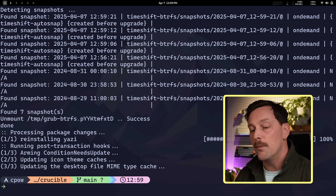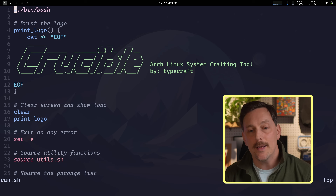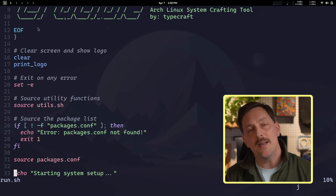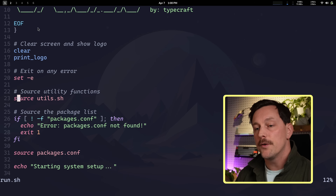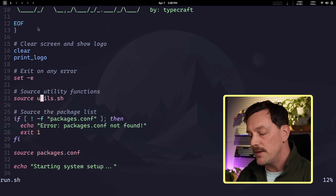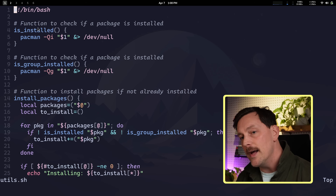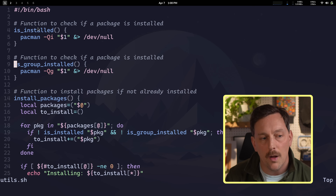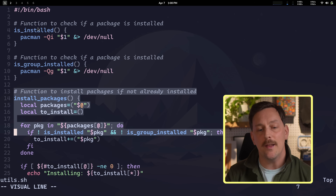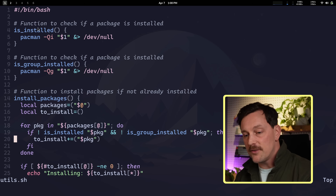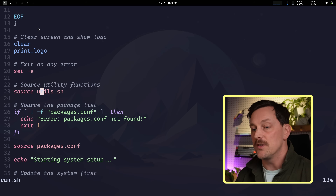I'm calling this project "crucible." Whenever I run crucible, I have a script called `run.sh` — just a shell script like we showed before, but it parses things out in different ways. We combine a bunch of different scripts together to install my whole system and set all configurations exactly the way I want. First, we source our utils file, which gives us helper functions used throughout all our shell scripts: checking if something is already installed, checking if a group is installed, and an `install_packages` function.